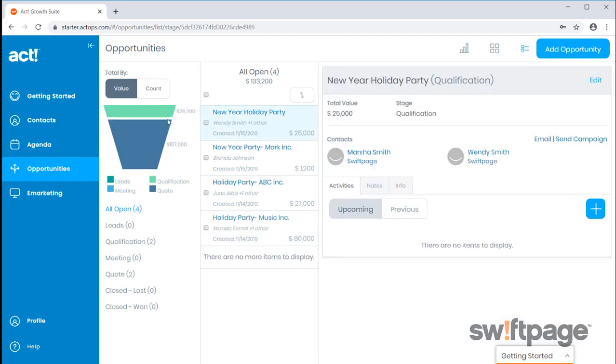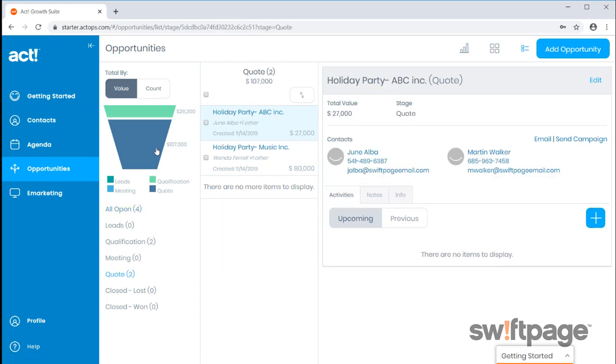You'll now see a list of your opportunities. On the left corner, you can select a funnel. By selecting the stage, you'll view only the opportunities matching that particular stage.